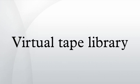A virtual tape library is a data storage virtualization technology used typically for backup and recovery purposes. A VTL presents a storage component as tape libraries or tape drives for use with existing backup software.